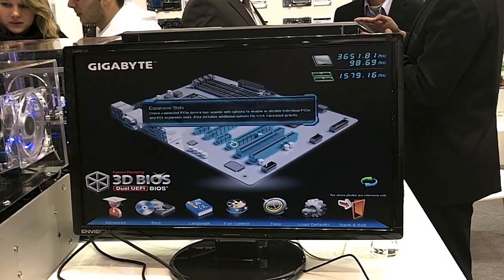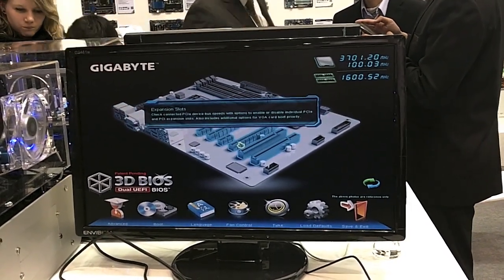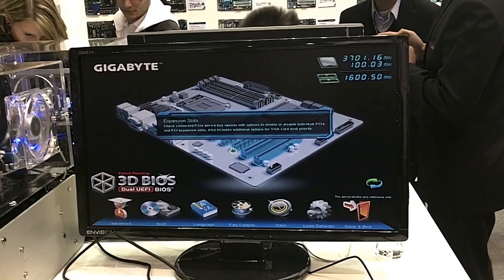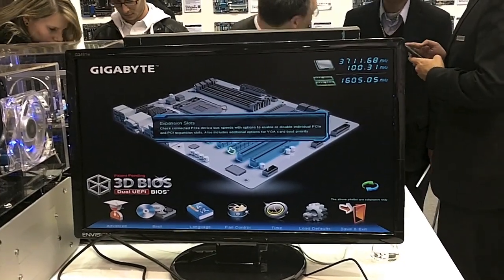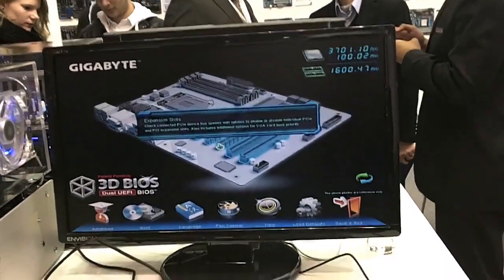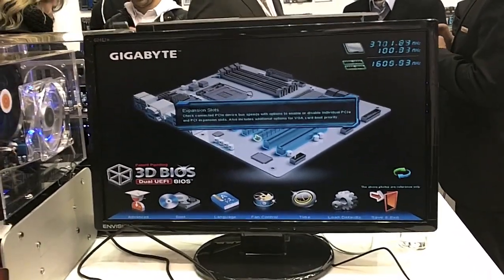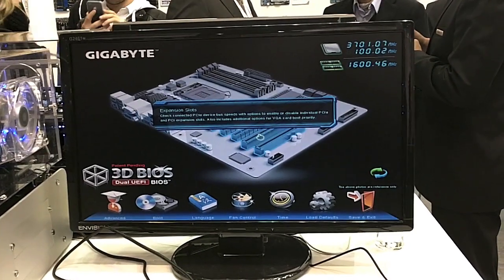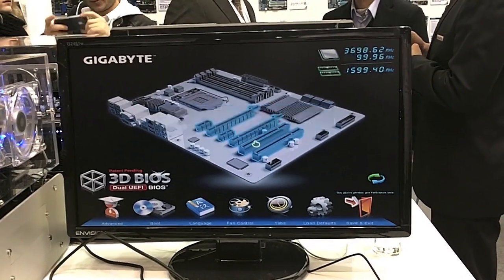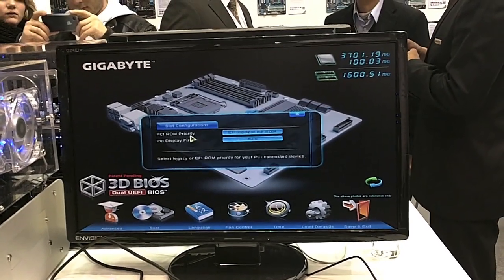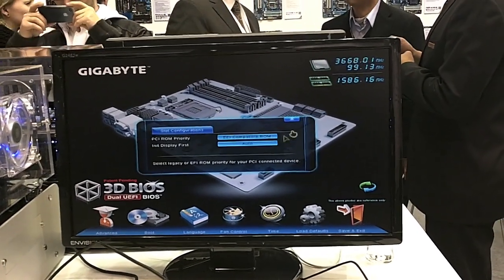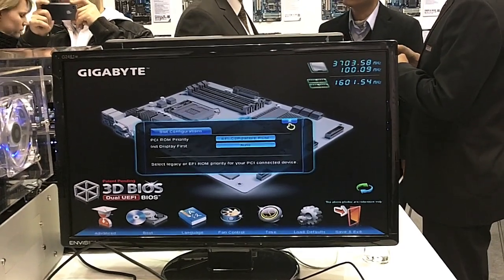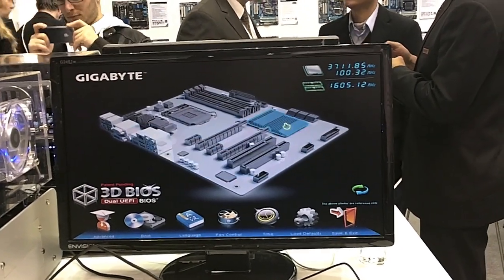So for example, if I just mouse over here, you'll see that it tells me that these are the expansion slots. It gives me a brief description of what happens here and what kind of options you expect to find inside. And as you can see, there are some options there related exactly to those PCI slots.